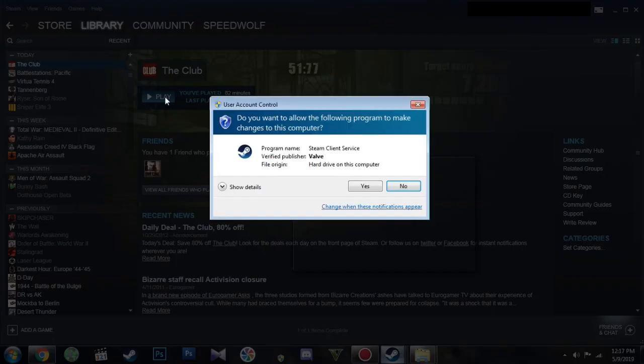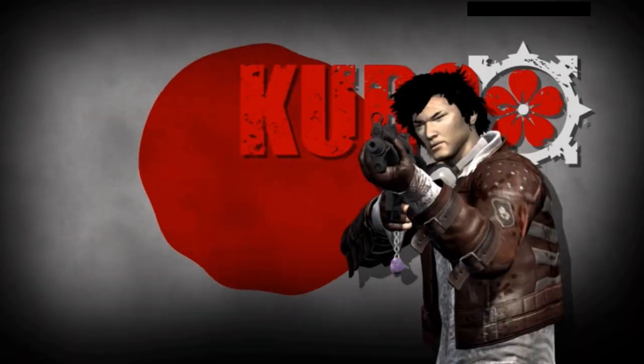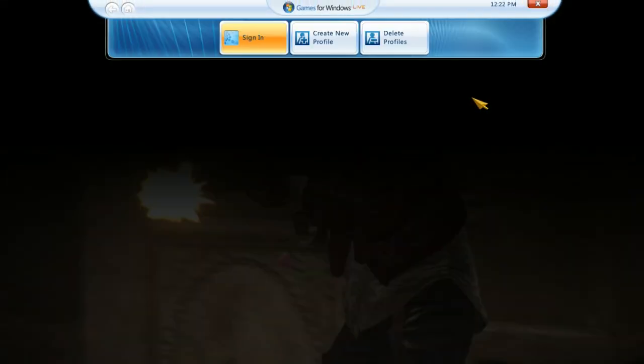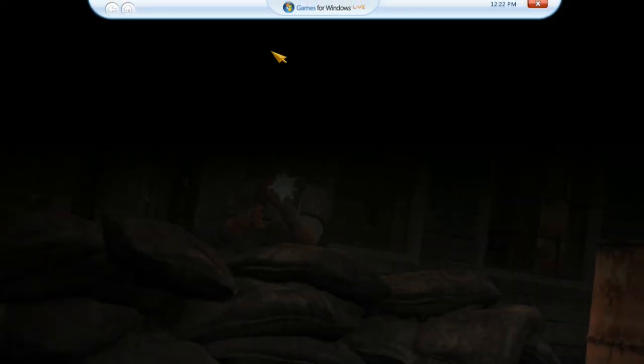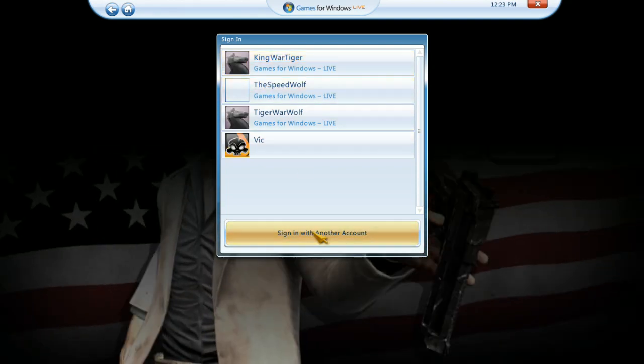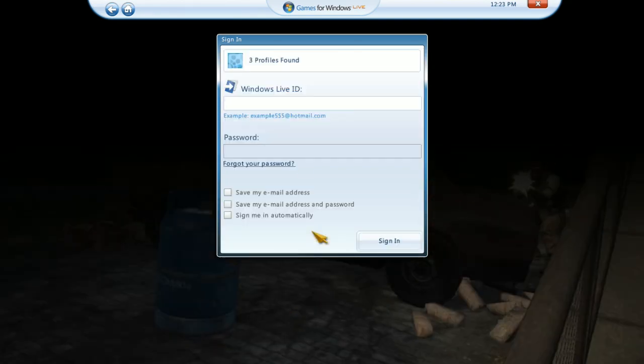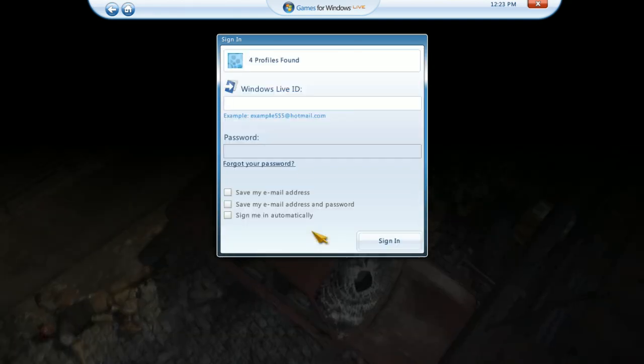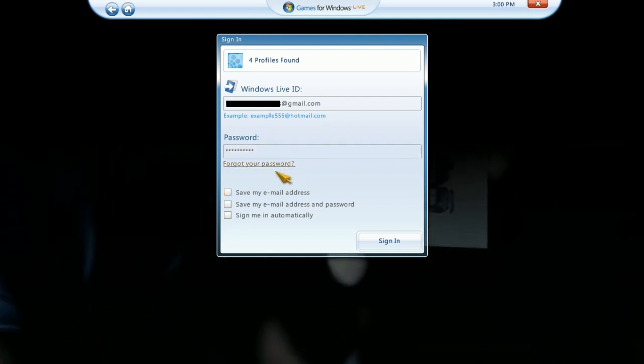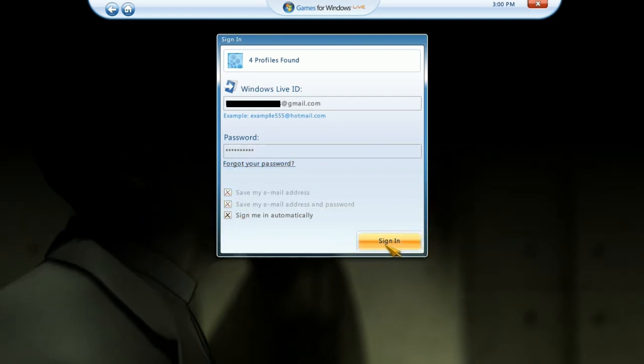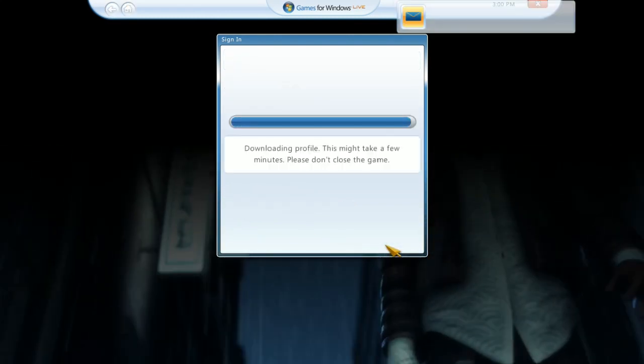Once you are done, start the game. Hit the Home key. Click Sign In. Type in your email and password that you used to create the Xbox Live account. Click Sign In and you are done.